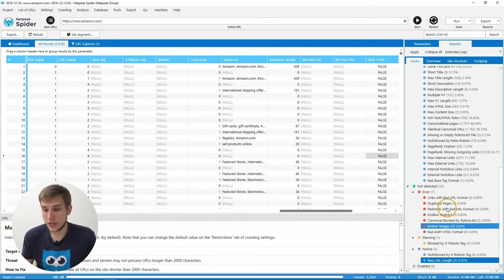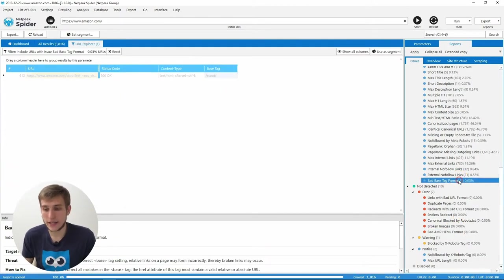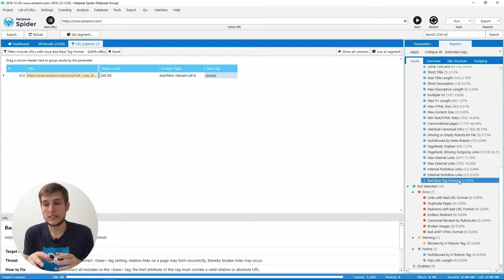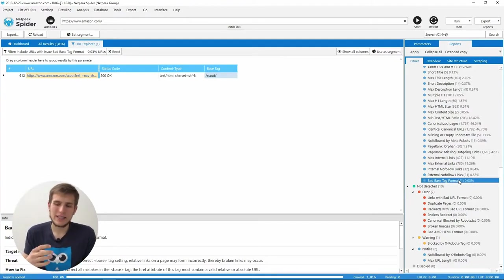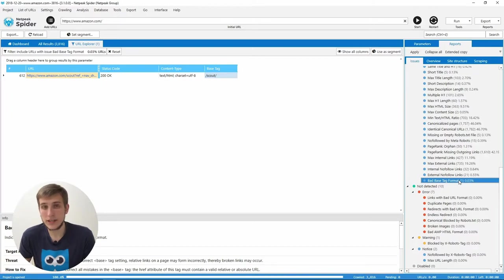The next change is about the bad base tag format. Now it's in the notices because it's kind of rarely used. And also even if you have some kind of problems there, search robots may just ignore this tag.